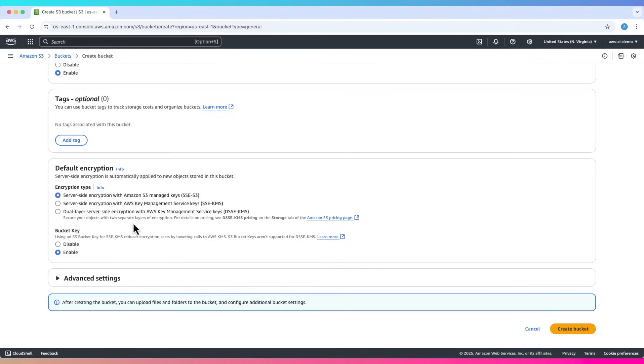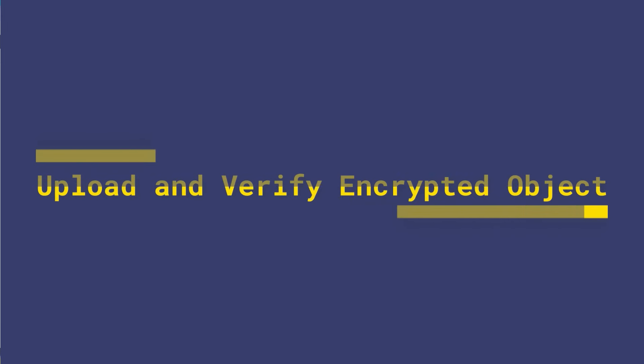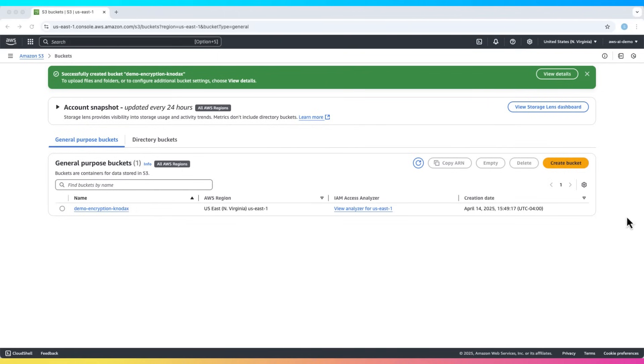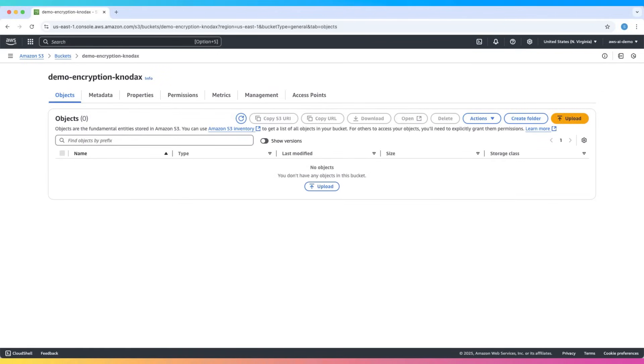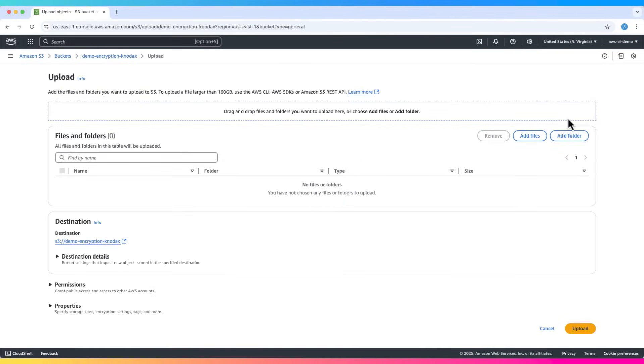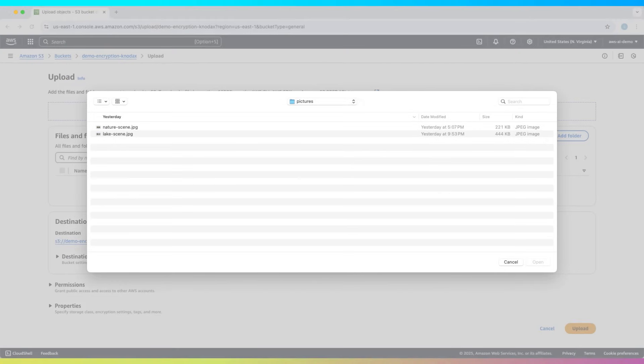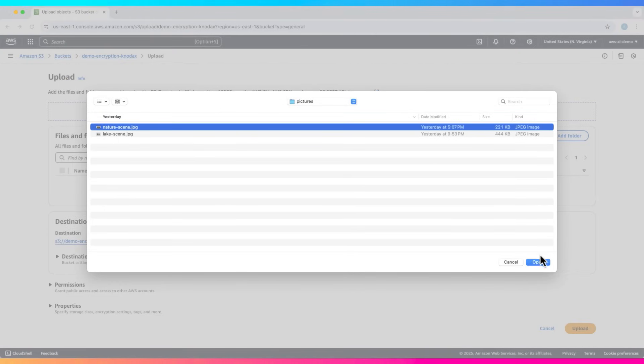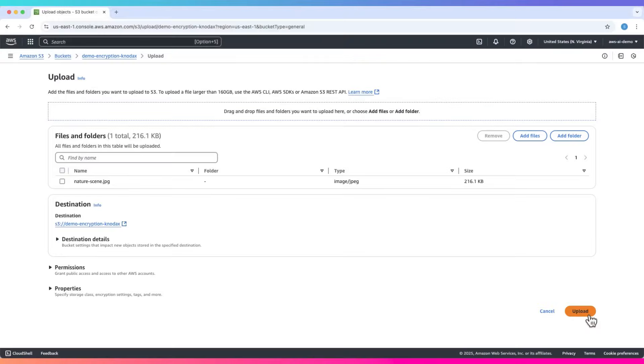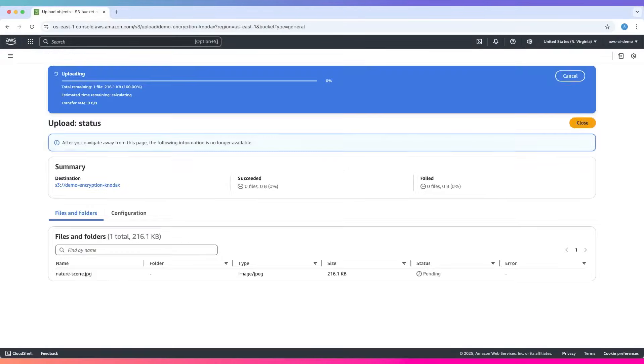Select SSE-S3 and click create bucket. Now that the bucket is ready, let's upload a file. Click upload, then add files. Let me upload this file nature scene.jpg. Click upload.